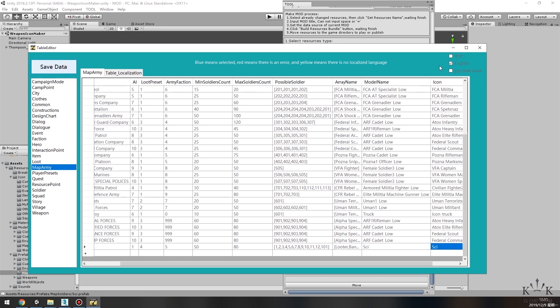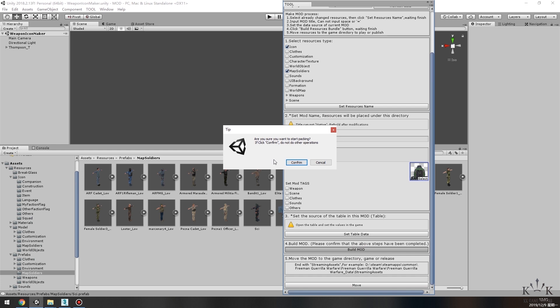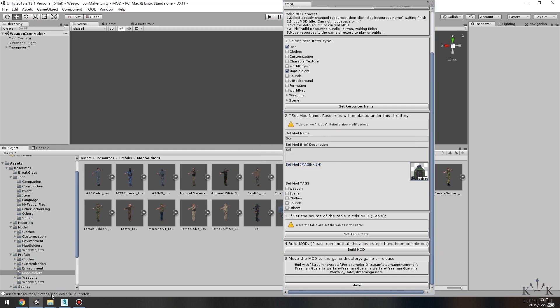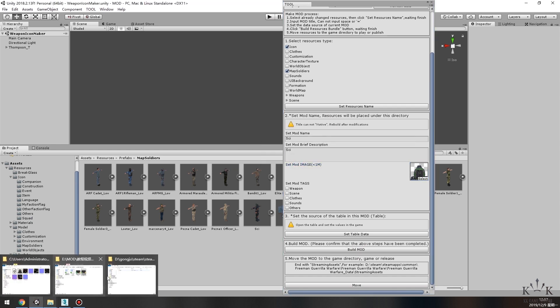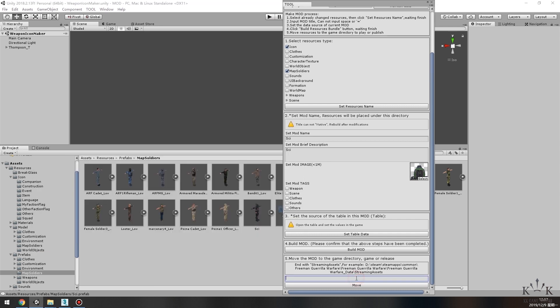Click on Build Mode to pack the new resources. Next step, find the path to Streaming Assets folder. Go as Freeman Guerrilla Warfare, Freeman Guerrilla Warfare Data, Streaming Assets.